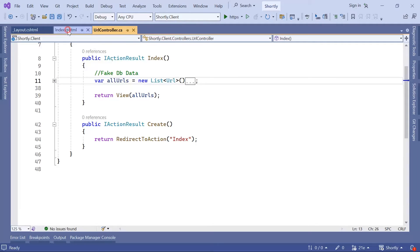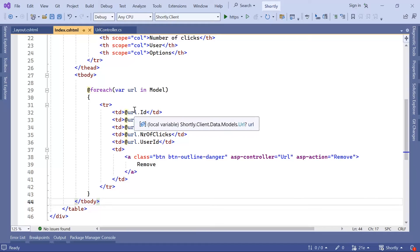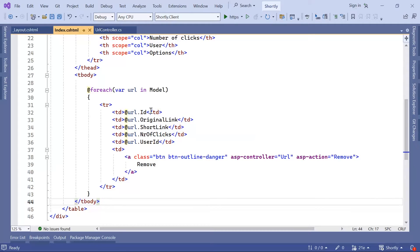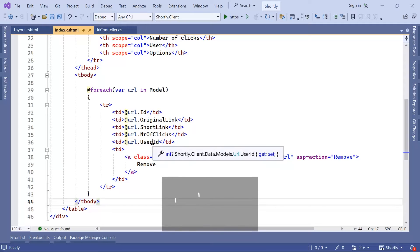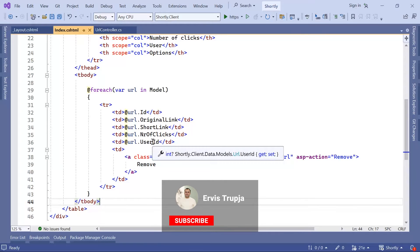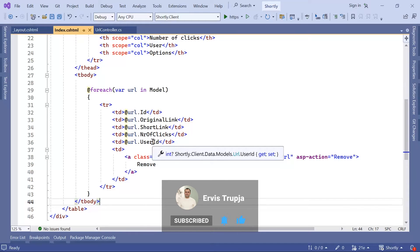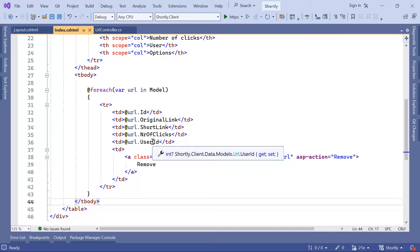Here on the View, we didn't use all the properties of the model, but we used just ID, original link, and all these other properties, but we didn't use properties like date created and date updated. What this means is that right now, to the View, we are sending even data that we are not rendering in the View.